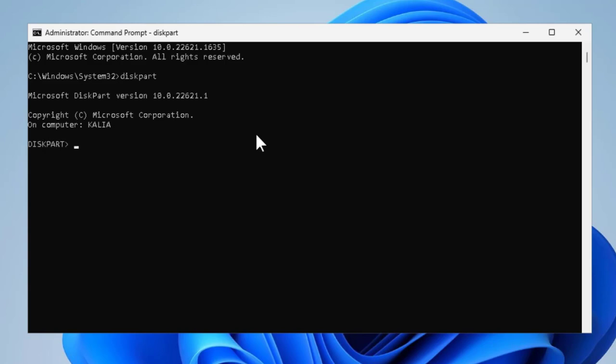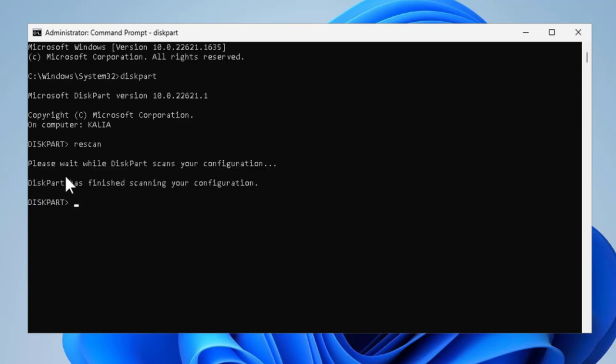Now you just need to type rescan. Please wait while diskpart scans your configuration. Finished scanning your configuration.